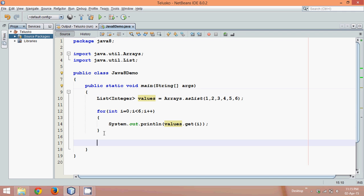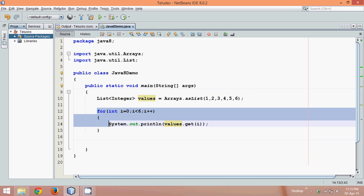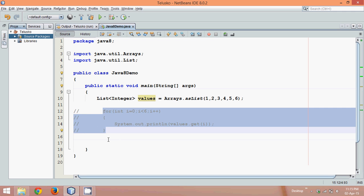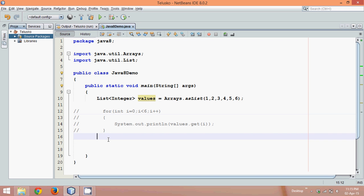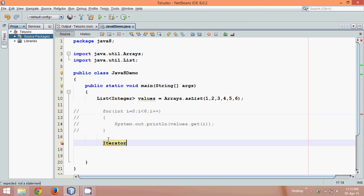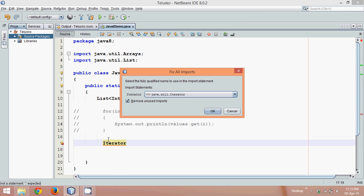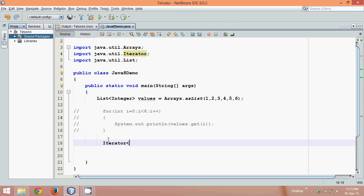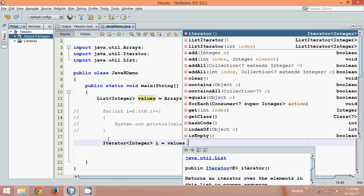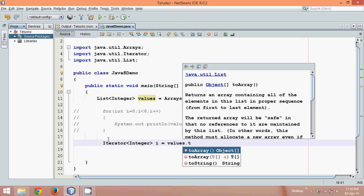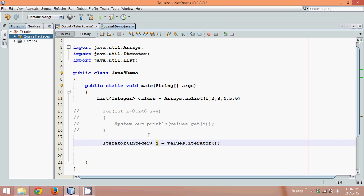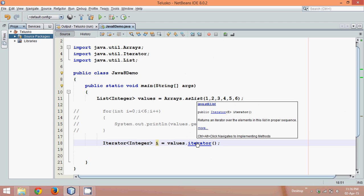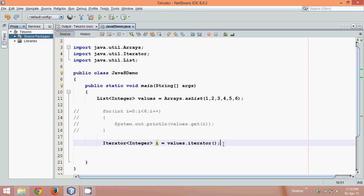Instead of using this logic, we can use a second way. We can just comment this part. The next way of printing this value is by using iterator. We can define iterator. Iterator is an interface in Java which belongs to package java.util. We have to specify which type of elements we have: Integer. We'll say this is i. Since you want to create the object of interface, you can use a list which is values. In this values object, you have a method called iterator. Using this iterator method, it will return you the object of iterator.